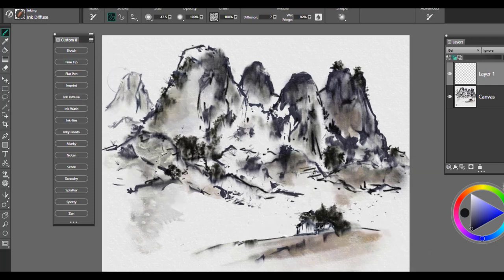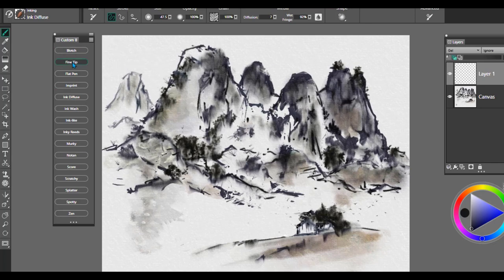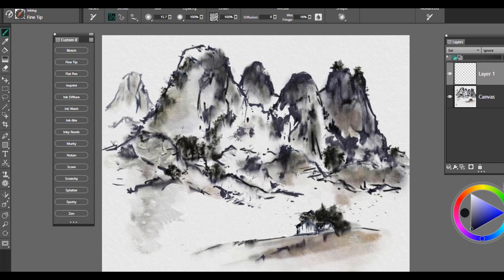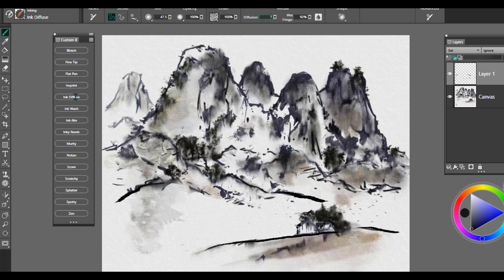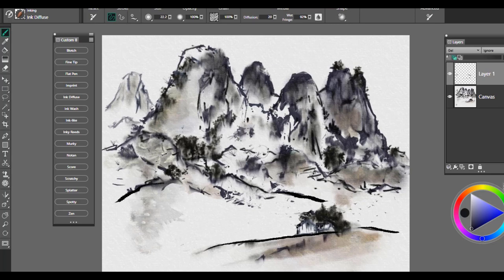This one is Ink Diffuse. And the way that I typically will use this brush is, for example, I will take the fine tip and maybe I use a nice black color and I go along the edge here. And maybe we'll do it in a couple of areas here. And then I want to create a diffusion of that particular brush stroke. So I would go to the ink diffuse now and please note that if you want to increase the wet fringe or the diffusion even further, you can work with the diffusion and the wet fringe option. I have this brush set to 20 on the diffusion and the wet fringe is 92. And that is the default settings on this brush.